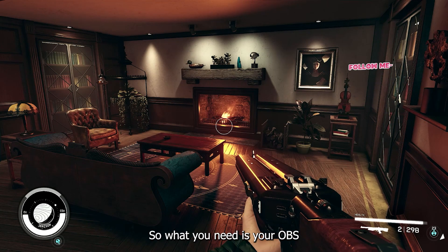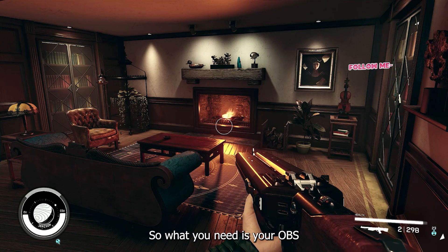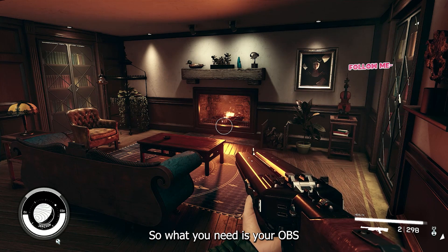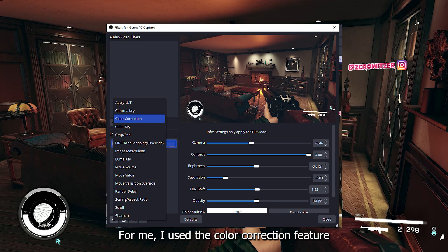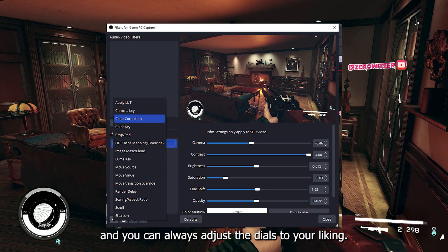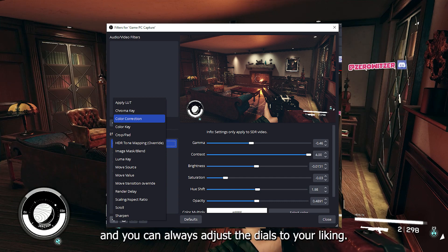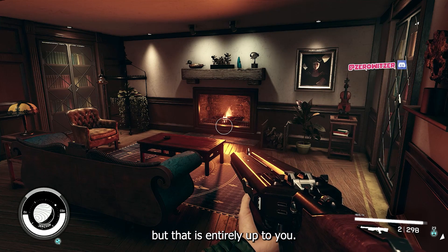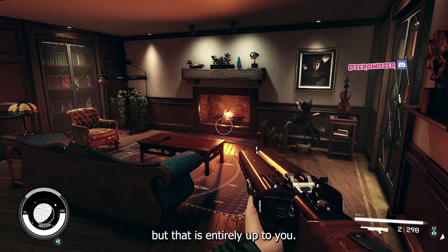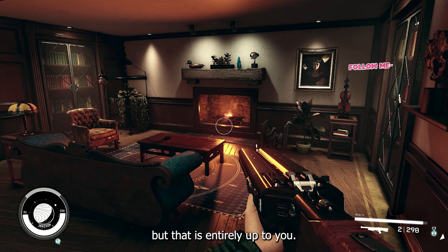So what you need is your OBS. Right click on your game PC capture and access the filters. I use the color correction feature and you can always adjust the dials to your liking. You can also use the color keys if you like that, but that is entirely up to you.